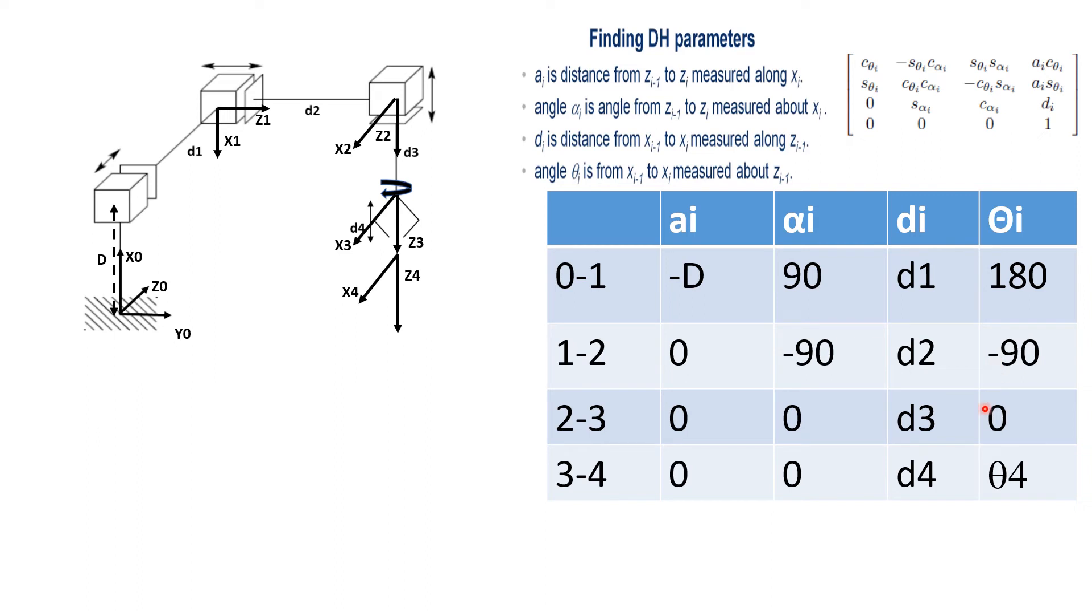So if you follow these rules, you will end up with this DH table with 0 to 1, 1 to 2, 2 to 3 and 3 to 4. You can check it out yourself. And I hope there is no mistake here. If there is any mistake, please let me know.